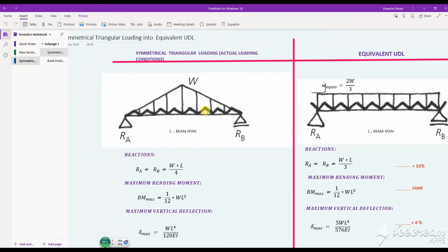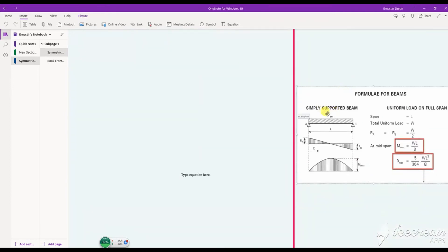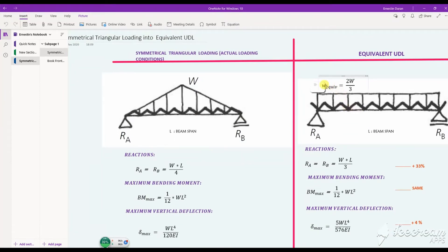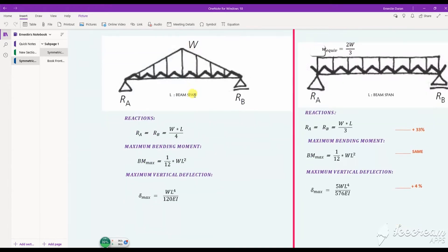What I want to do is transfer the peak load of the triangular case into an equivalent UDL. So what I'm going to do is replace, in the formula of the simply supported beam for the maximum moment and maximum deflection, the UDL load equal to two-thirds of the triangular peak load, and then perform the calculations as a normal simply supported beam.